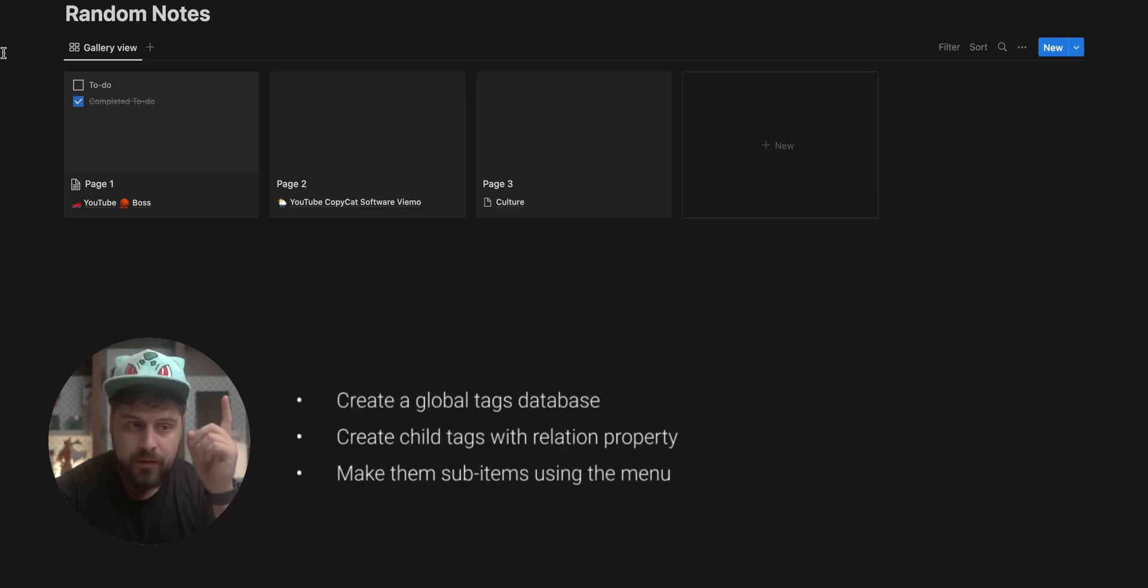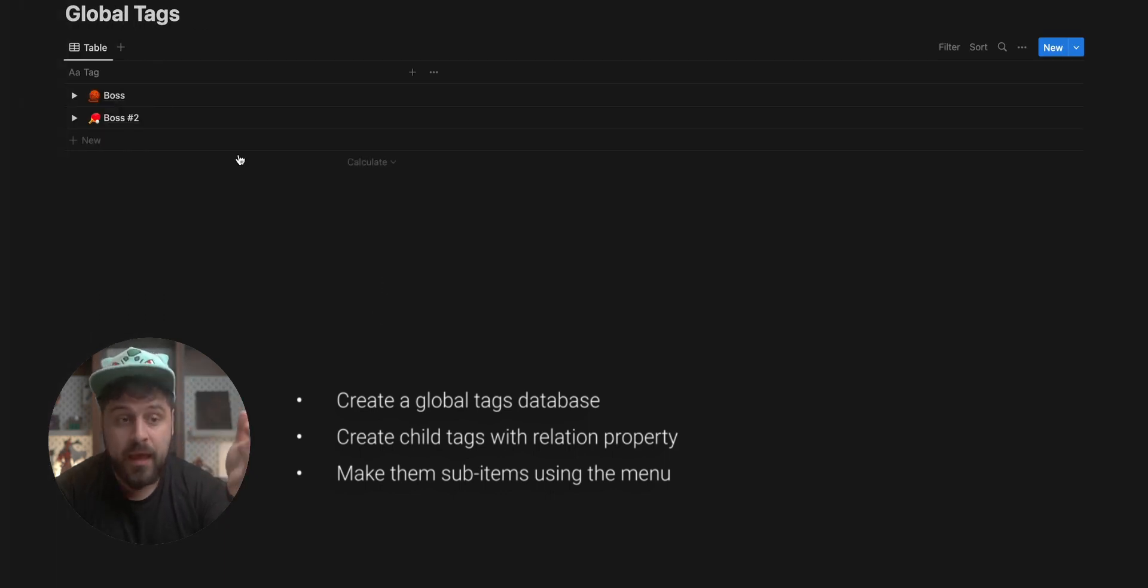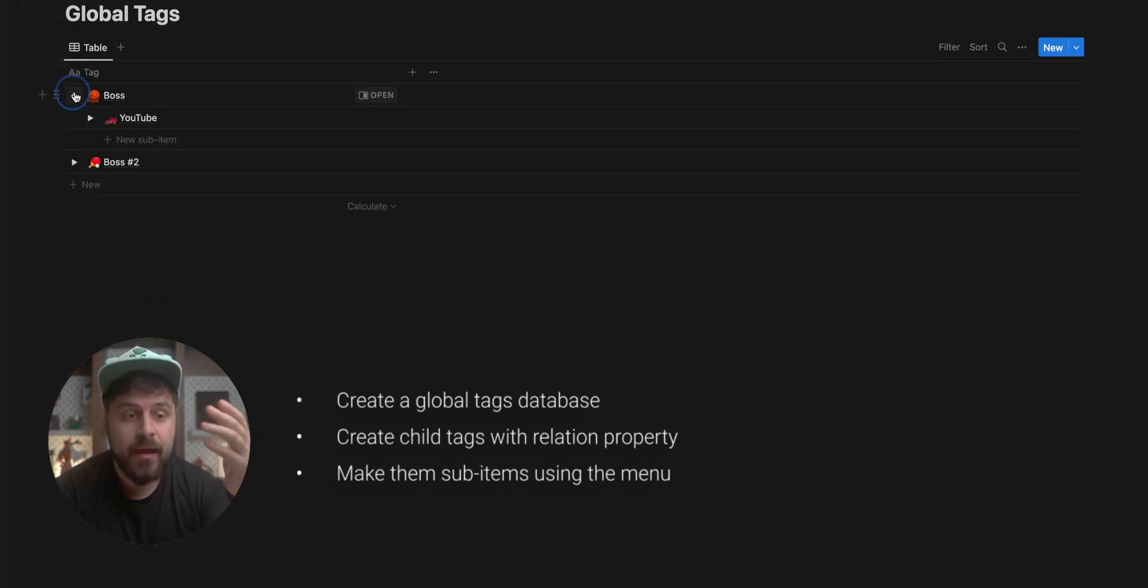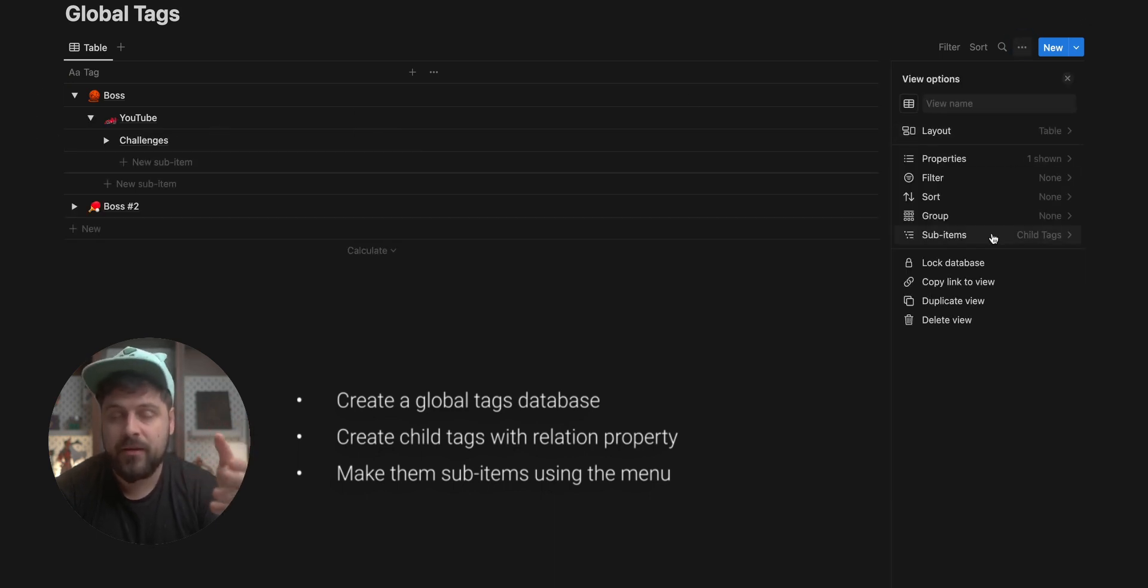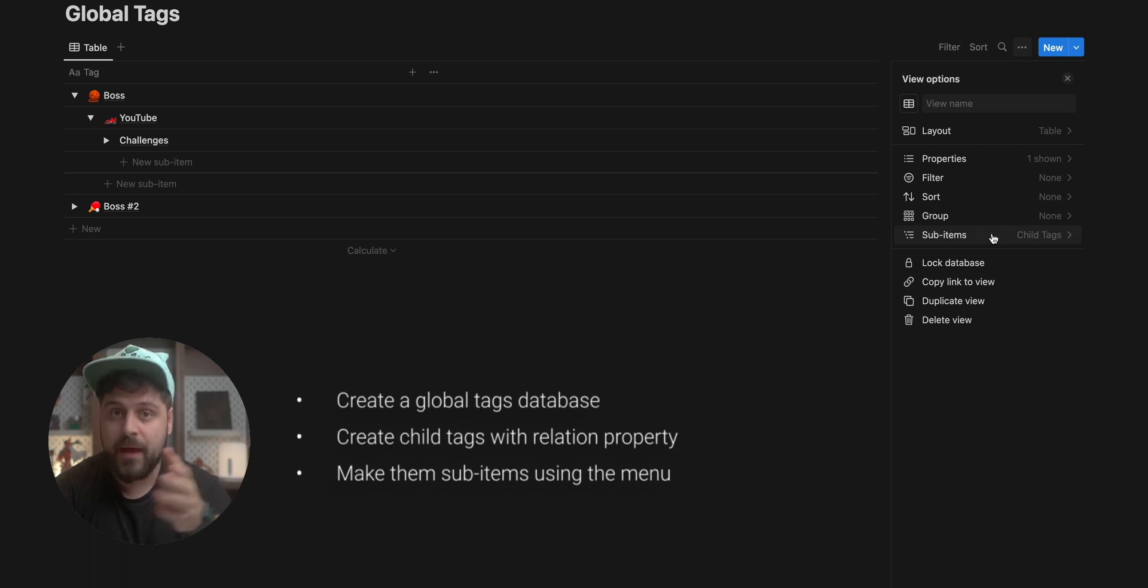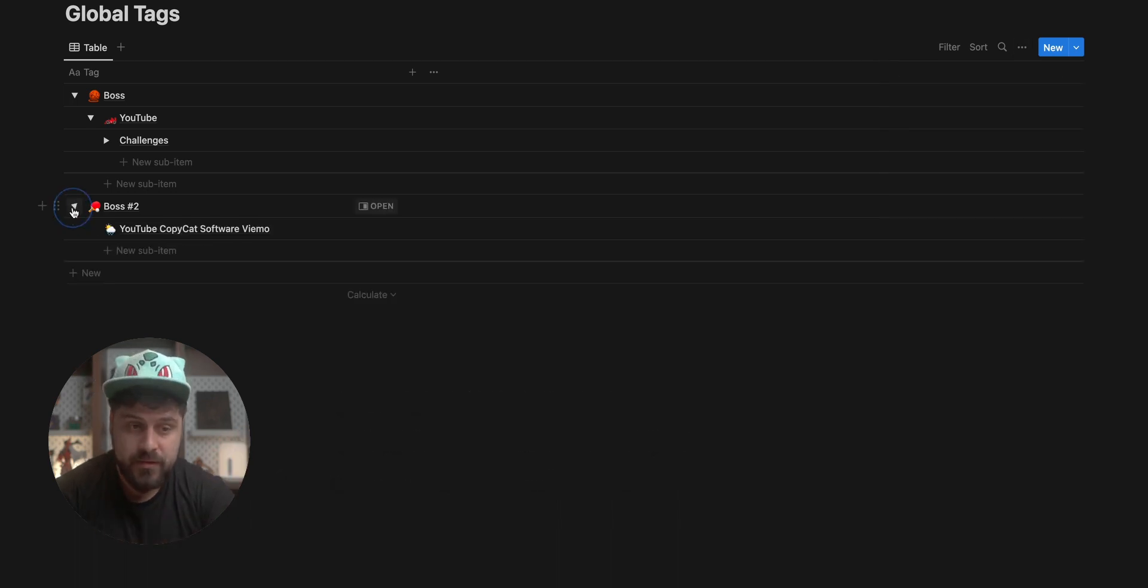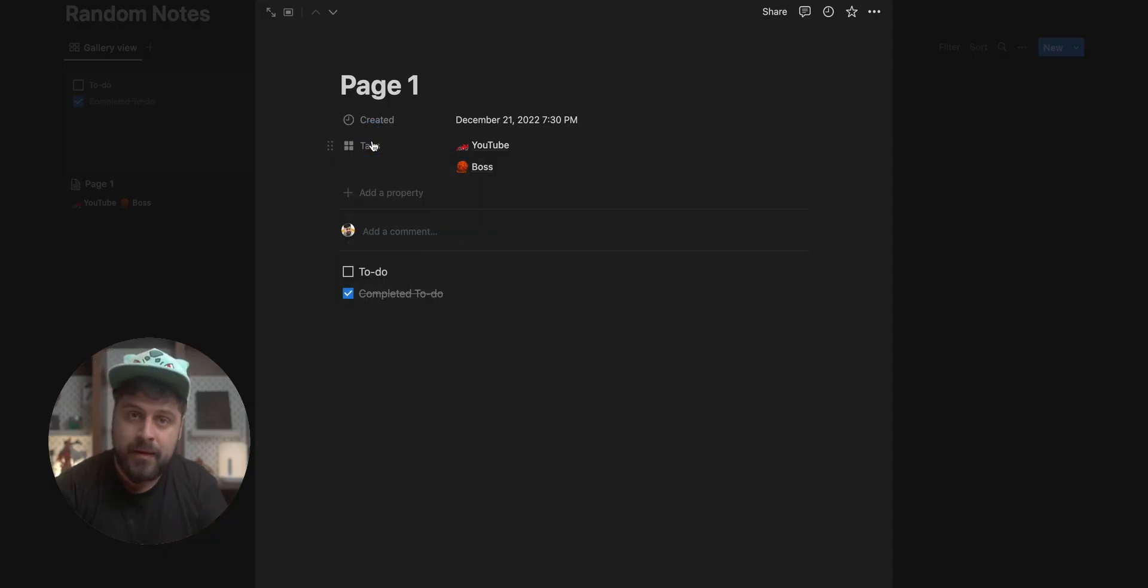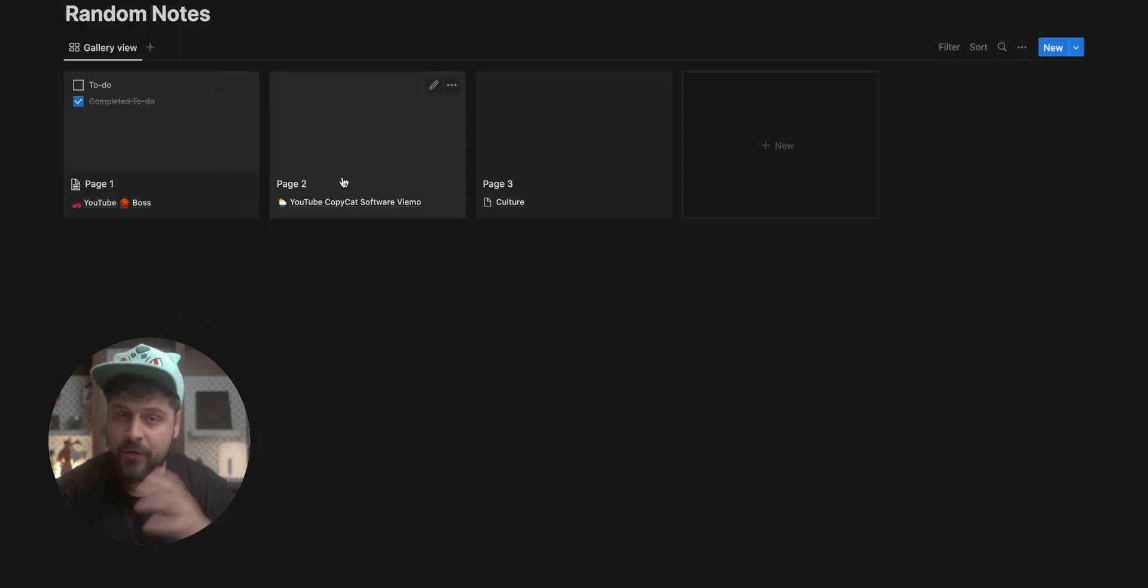To summarize, step number one is to create a global tags database. You create the database and you create one relation property to it to create those child tags. Then from the menu, you use the relation property to make them into sub items. And this creates this nice dropdown menus. Once you have that, you move each and every one of your notes to some database, if it's not already in the database, and then you go to that database and add a relation to your global tags database. Once you have that, you can now tag every one of your notes with your global tags. And not only that, all of your global tags are neatly organized in this cool table.